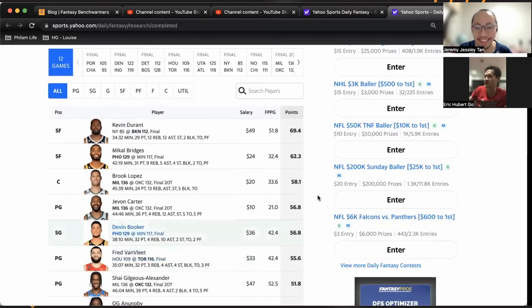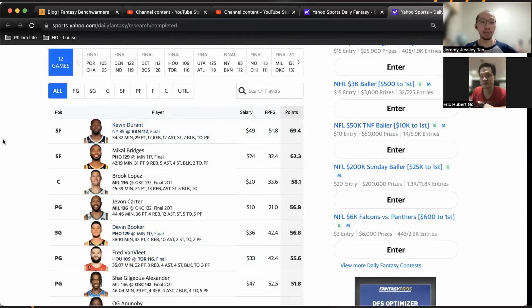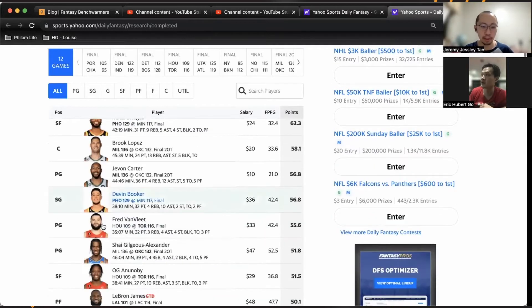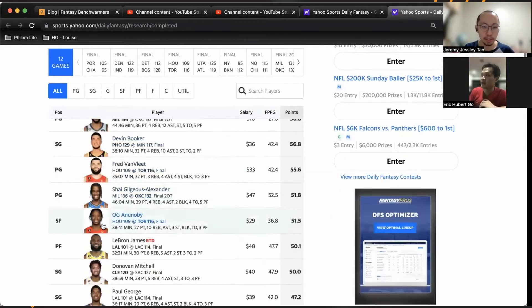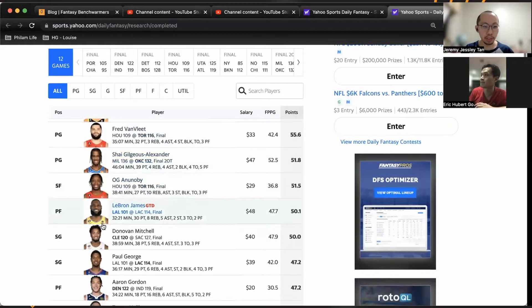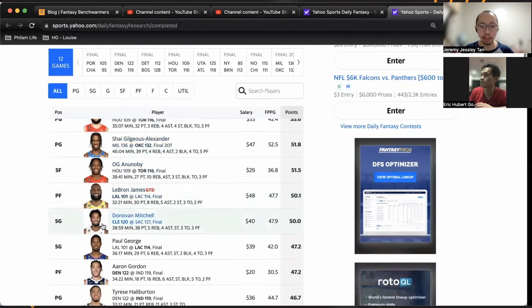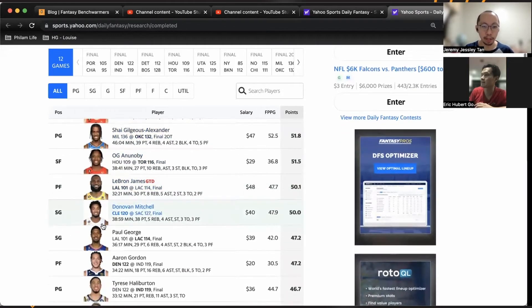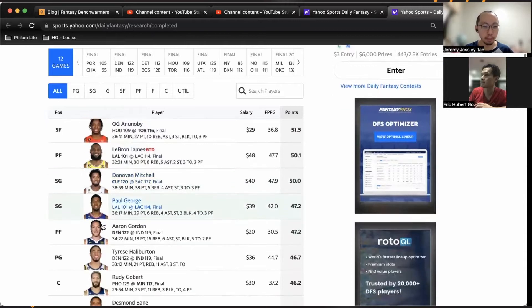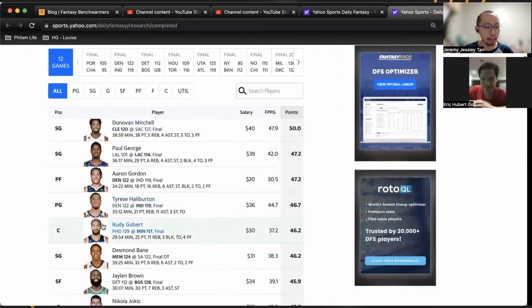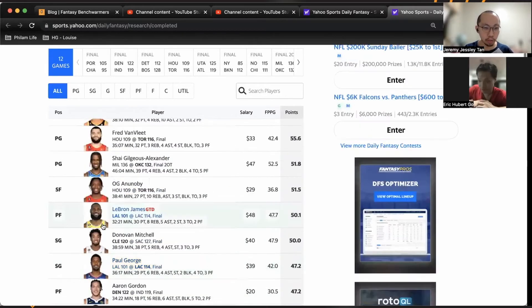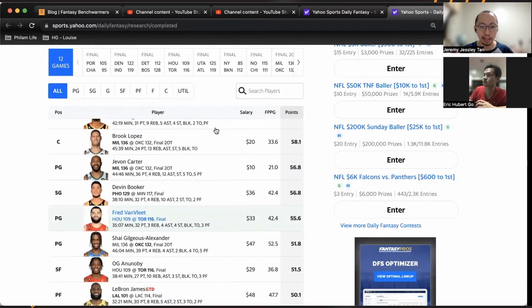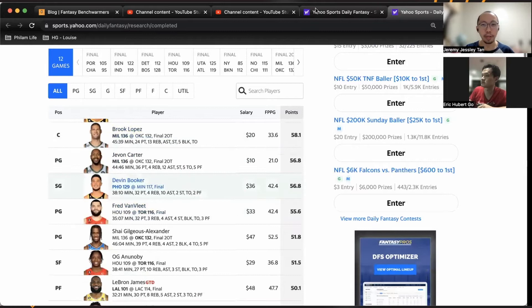But Kevin Durant, the pick of Kamish yesterday, solid. Van Fleet was solid as well. Shea was solid as usual. Even LeBron had a great game. Jevon Carter was the best valued pick at $10, giving 56.8 points. Alright.